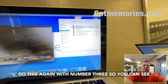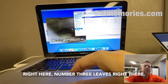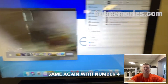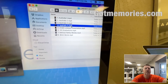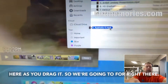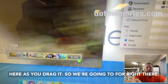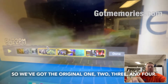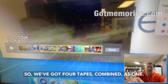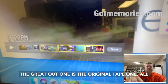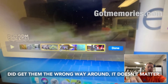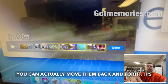I'm going to do this again with number three — you can see right here, number three lays right there. Same again with number four, just dragging it holding down the mouse. So we've got four tapes combined as one. The grayed-out one is the original tape one, and all of your new additions are in yellow.